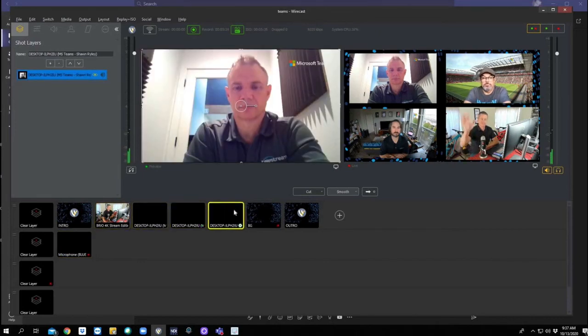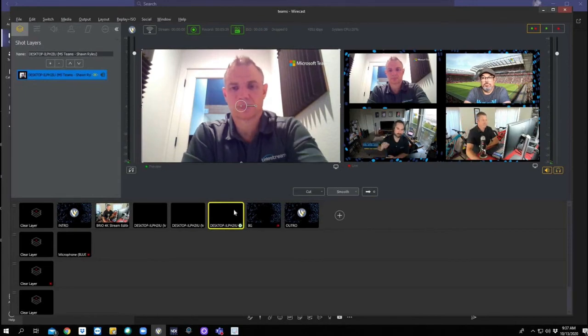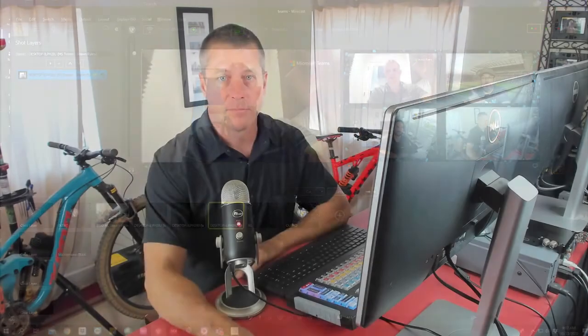Thanks guys. There we go. So awesome. We've got Wirecast's full production capability thanks to Teams providing us with an individual NDI feed of each one of our guests.